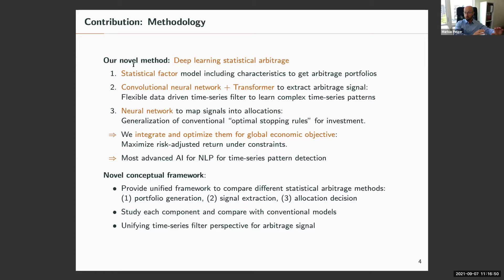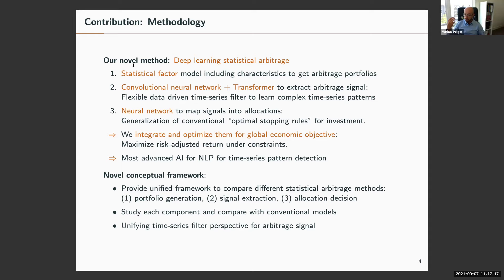We also present a new conceptual framework by introducing these three elements — arbitrage portfolio generation, signal extraction, and allocation — which we can use to map all existing arbitrage methods and study what matters. We can study each component and make statements about where the benefit of using flexible methods lies and what are simpler problems.